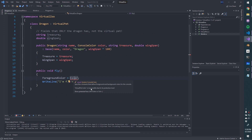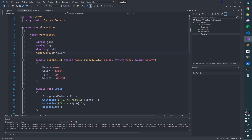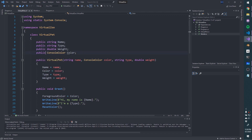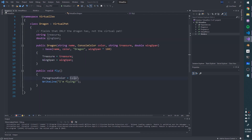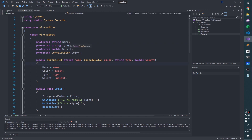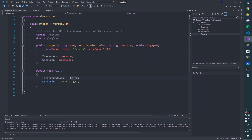If we try to access the color field from inside Dragon with Console.ForegroundColor = color, we get an error: 'VirtualPet.color is inaccessible due to its protection level.' That's because by default all fields are private — only VirtualPet can access them. We could make them public, but that's generally not a good thing since you want to limit access. The better solution is the protected access modifier.